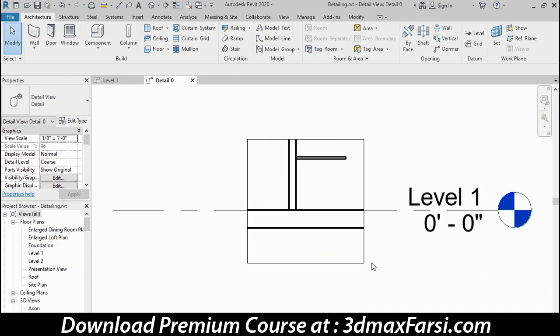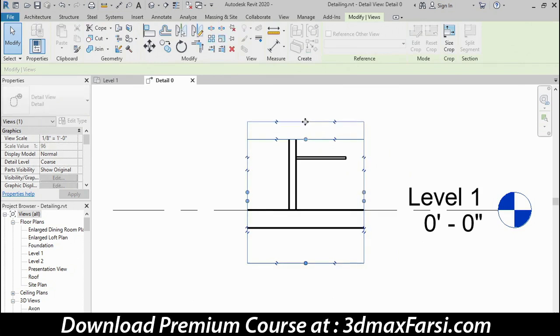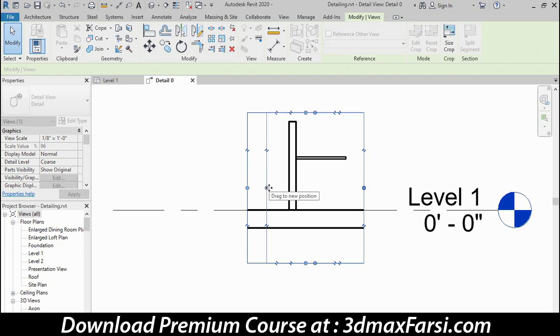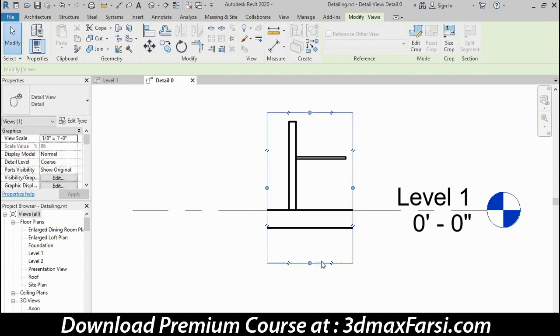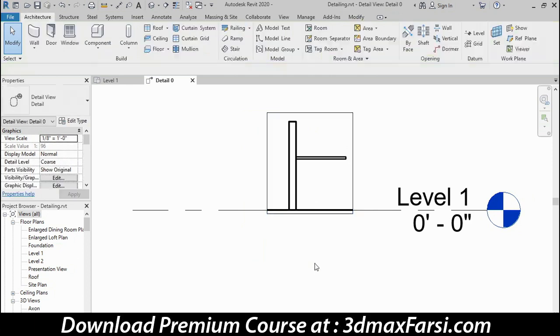There's a few adjustments I need to make here. Notice that the crop region is this generic square shape. We can easily adjust that with these grip controls. I'll stretch that one up so that I can see the top of that low-height wall, make these a little bit narrower, and then here at the bottom, I want to crop out all but the top edge of that floor slab.